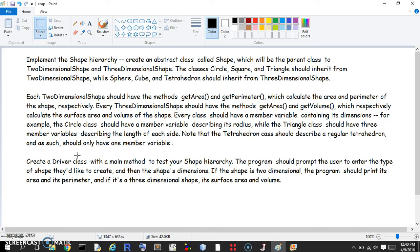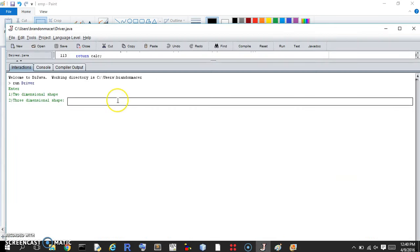We're going to start at the end so you can see what our result should look like. There are six things that could happen: three two-dimensional shapes and three three-dimensional shapes, and we're going to provide for each of those options.